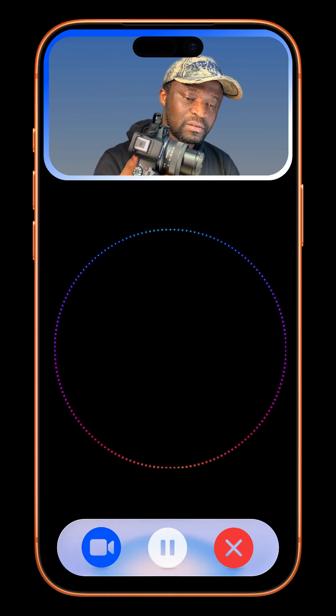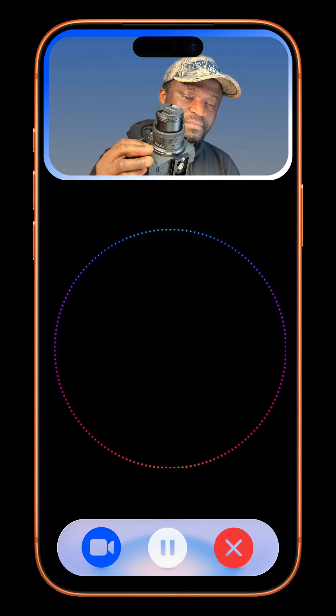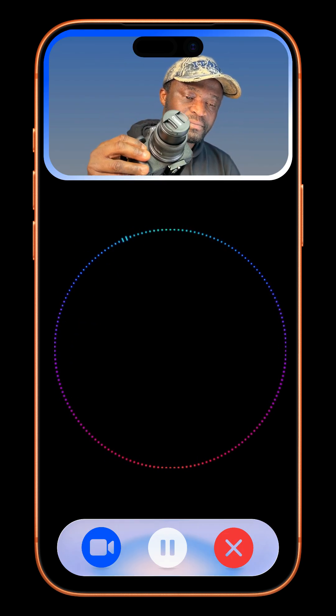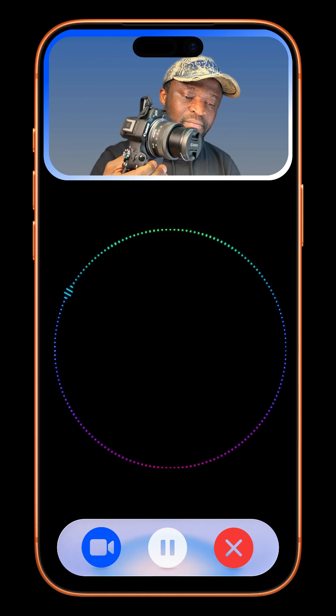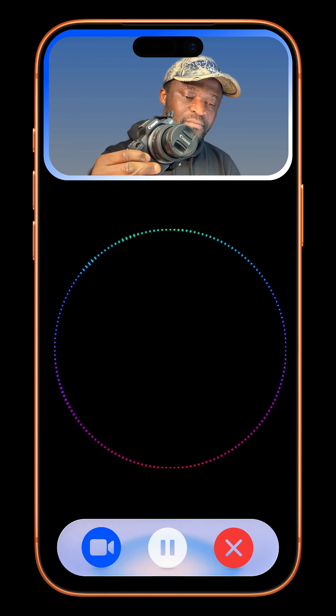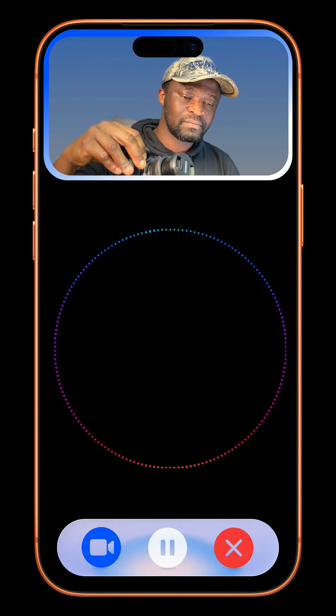What is the man holding? The man is holding a small black camera. It appears to be a compact digital camera or a small action style camera.